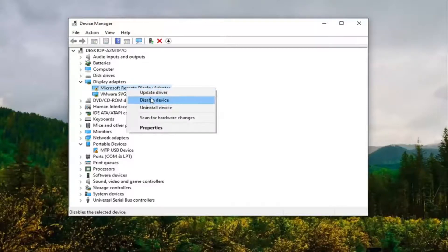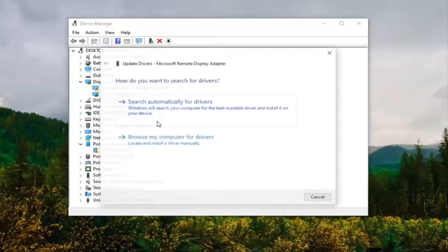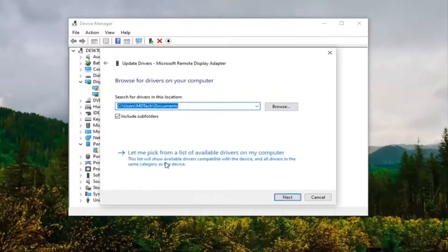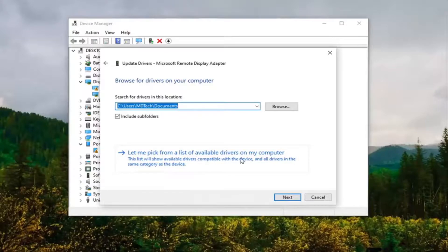Select Browse my computer for drivers, and then select Let me pick from a list of available drivers on my computer.